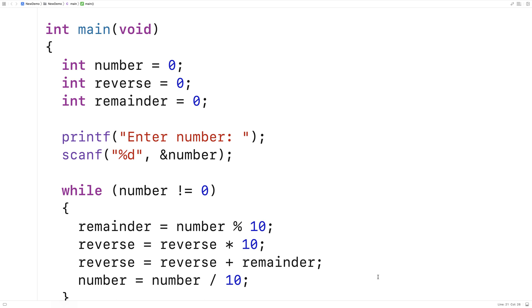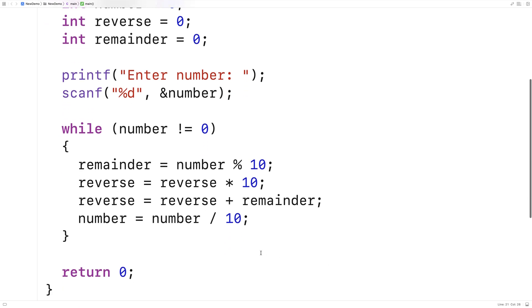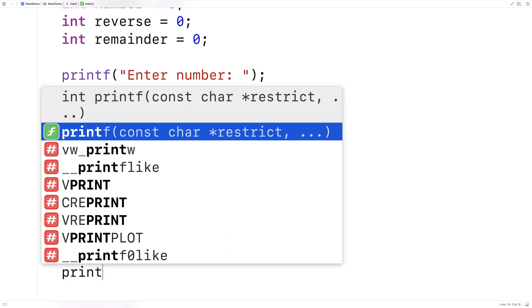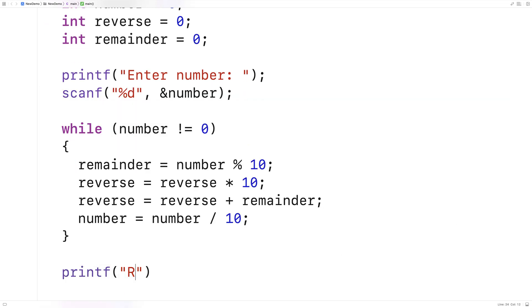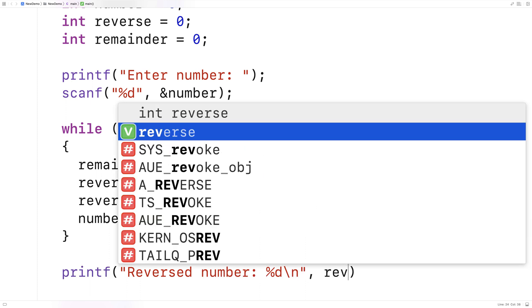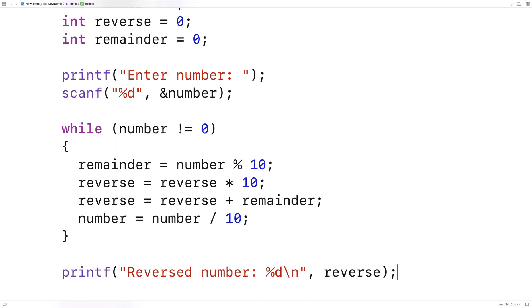Now that we've calculated the reverse we can print it out. We'll say printf 'reversed number %d\n' and output reverse.